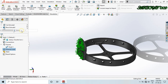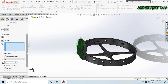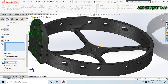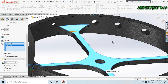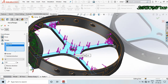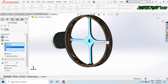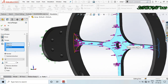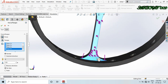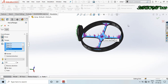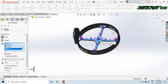Now go to External Load, click Force, and here I am applying 225 Newton load. The direction is downward. I am selecting these faces — this one, this one, and this one — because these are the main base of the structure.